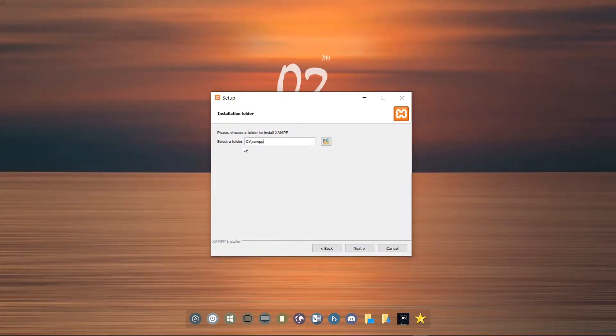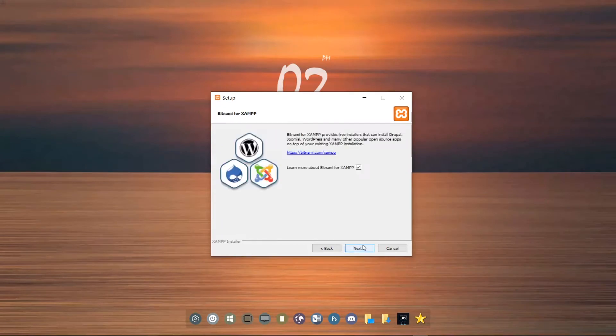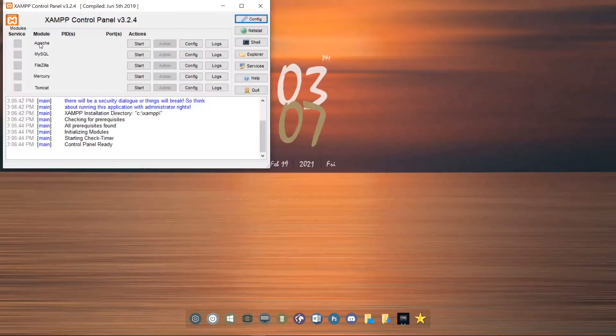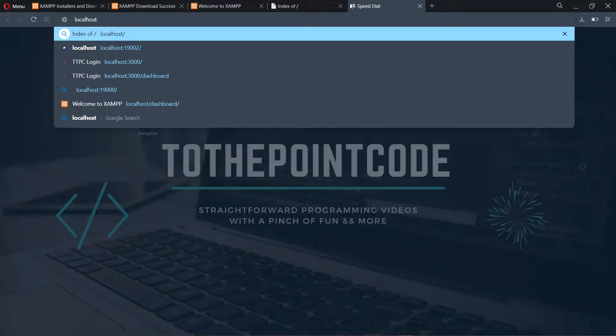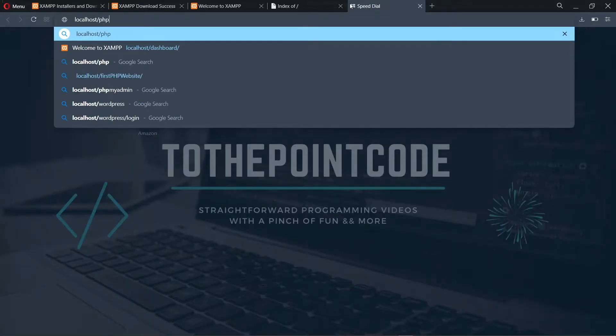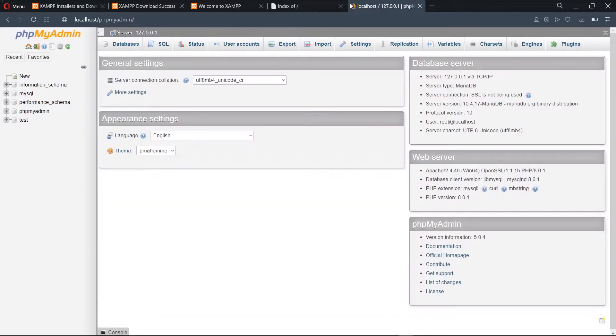Hello, in this episode of To The Point we'll be looking at how to set up PHP and MySQL database for development on our PC. This will be the first part of our mini PHP series.